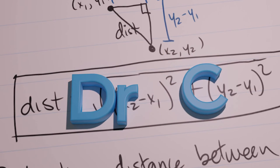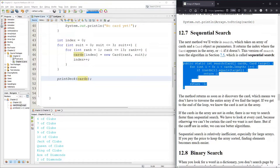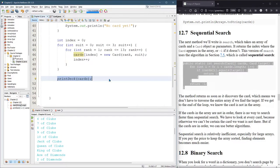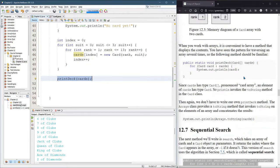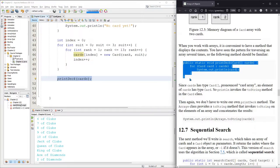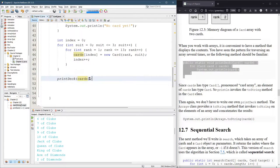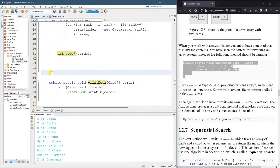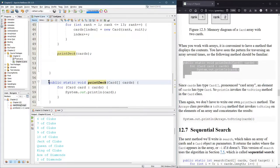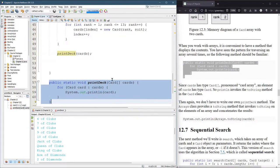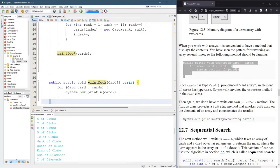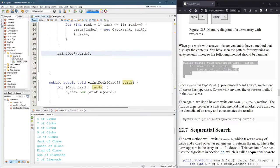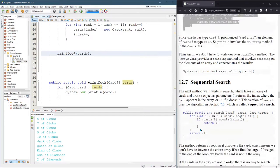We're going to look at sequential search now. Before we do that, I decided to use the printDeck method that was in the last section right here. And I call the printDeck method here. You can see outside, this is the end of public static void main. Outside of that is my printDeck. It takes a deck of cards and just goes through a for each loop, prints them all out.